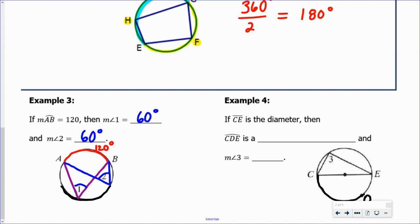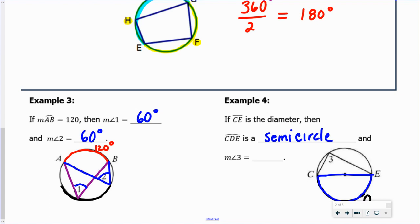Example four illustrates corollary number two. If CE is a diameter, then arc CDE is a semicircle, and the measure of angle three is a right angle. Based on corollary number two, which states that an angle inscribed in a semicircle is a right angle, angle three meets that condition, so the measure of angle three has to be 90 degrees.